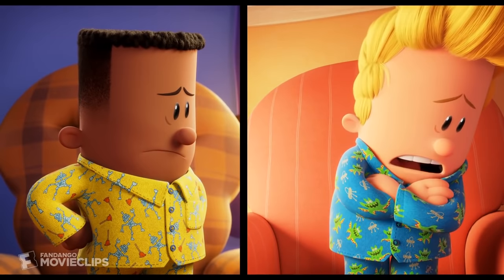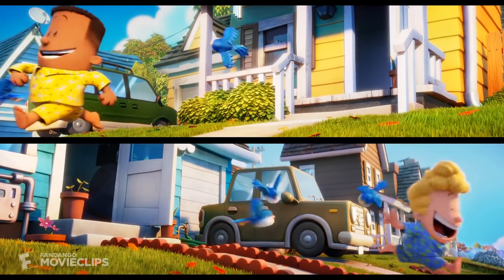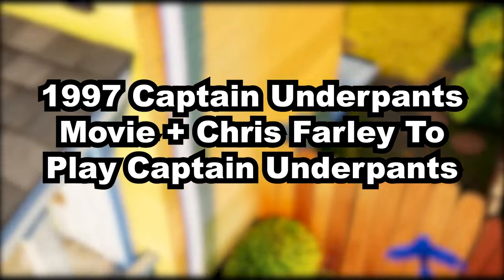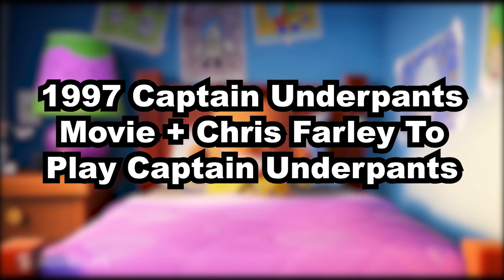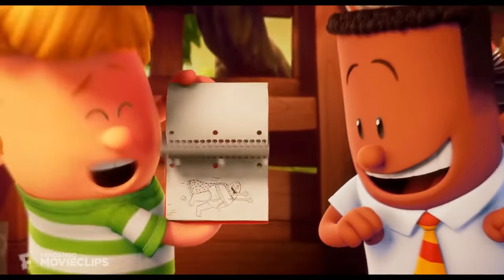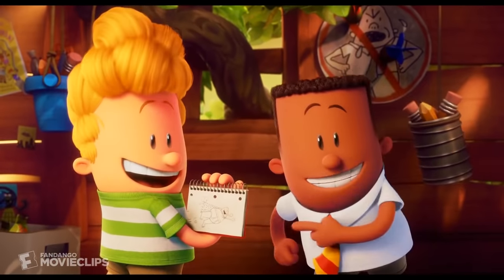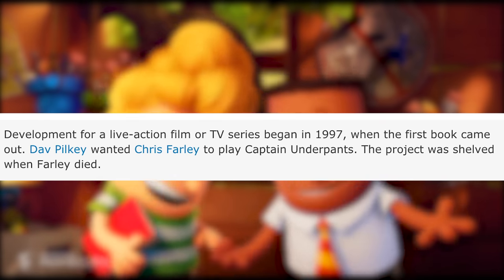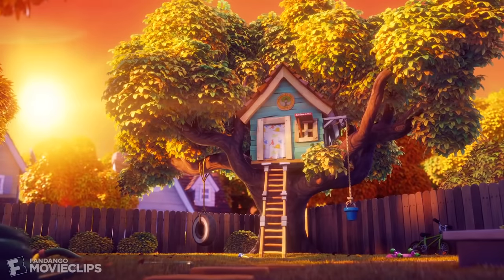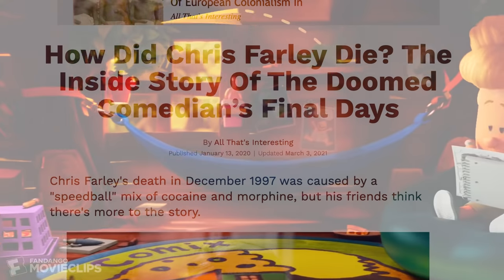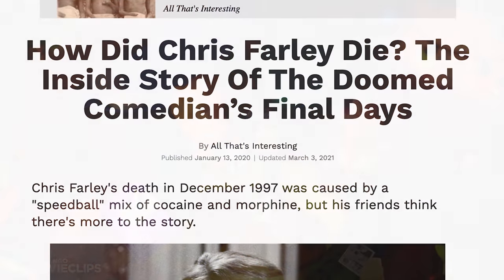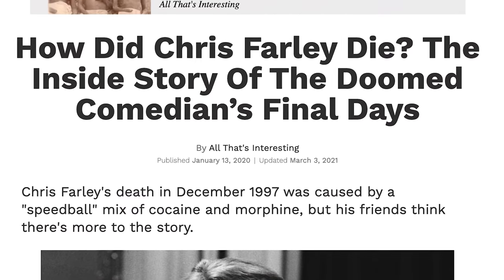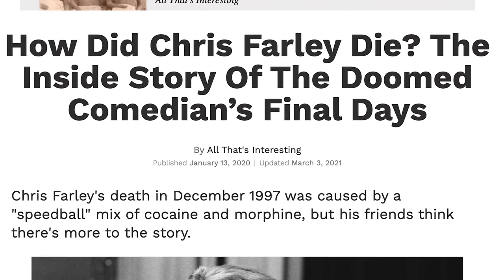Combining the first two entries of Layer 7: the 1997 Captain Underpants movie and Chris Farley playing Captain Underpants. The idea for a live-action Captain Underpants movie came about in 1997. Dave Pilkey specifically wanted actor Chris Farley to play the role, believing he would suit the part best. However, the idea was completely scrapped after Chris Farley died from a drug overdose that same year.